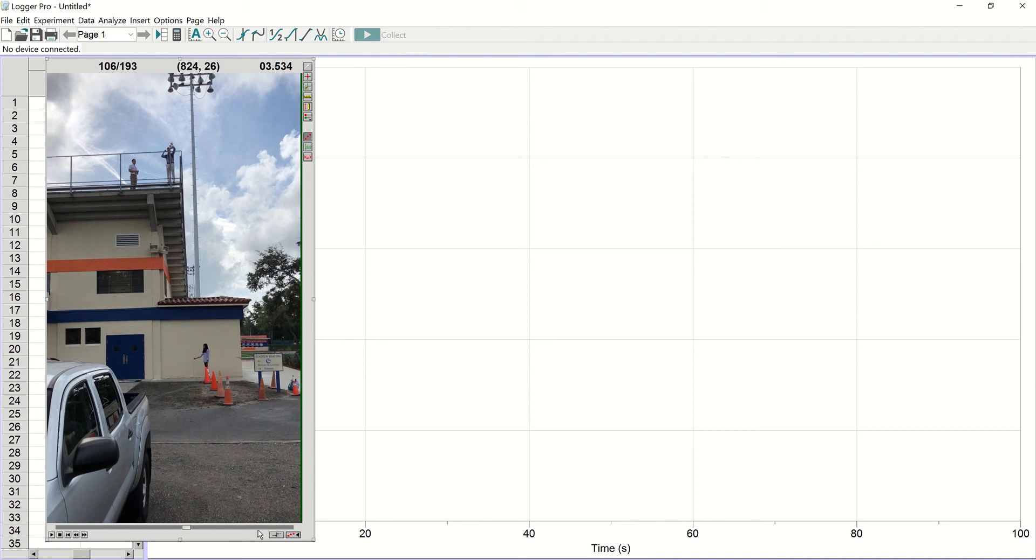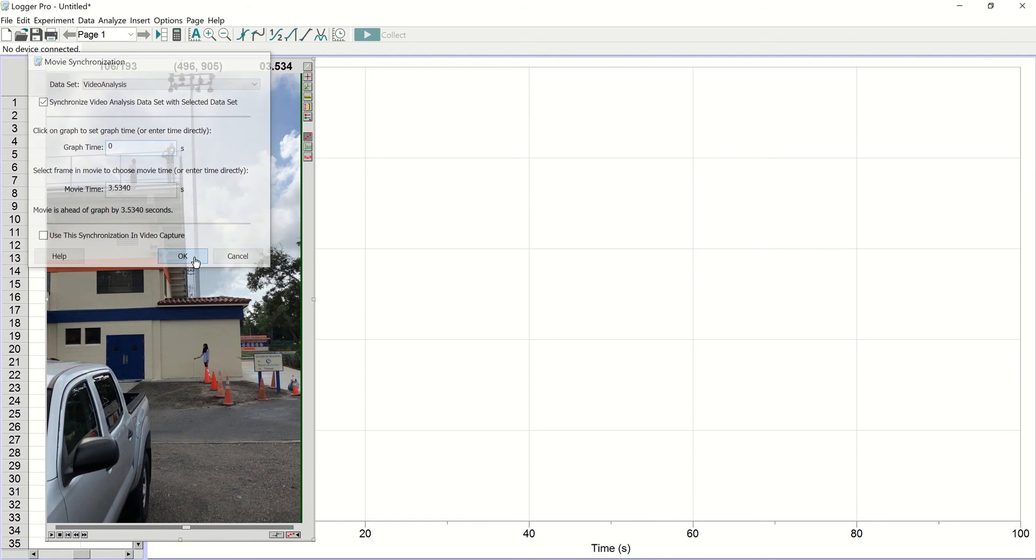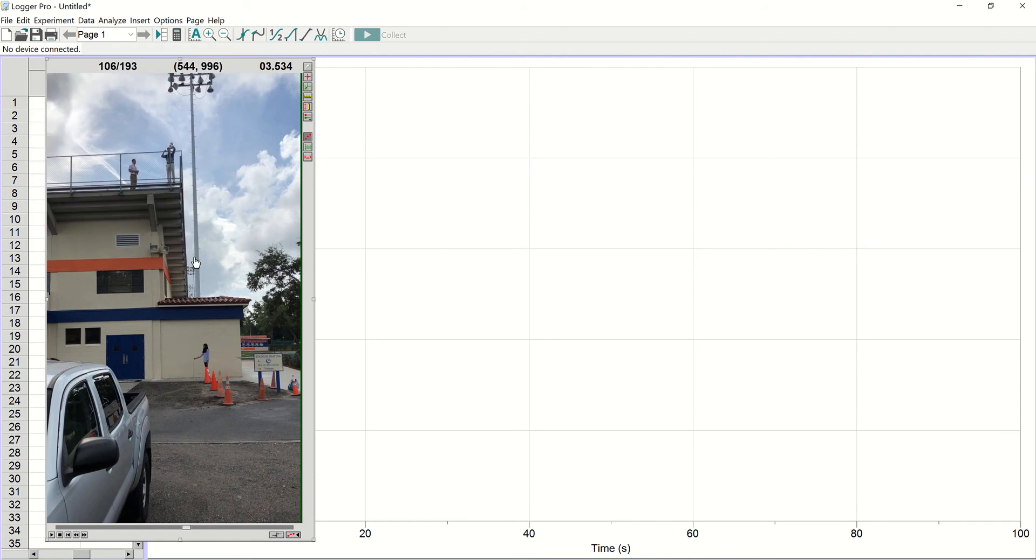Down here next to this button that opened up the toolbox is another button that says sync movie to graph. Click on that. And what you want to do is you want to say at this time in the movie, this corresponds to zero time on our graph. So, we're going to say okay here. So that sets our time.